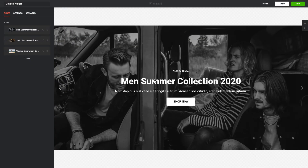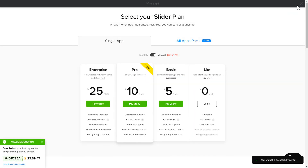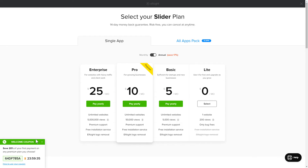After you sign up, you'll see the widget that you have just created. Click Save. The next step is to choose your subscription plan. You're very welcome to start with Lite, but keep in mind that your 20% discount is valid only for 24 hours.